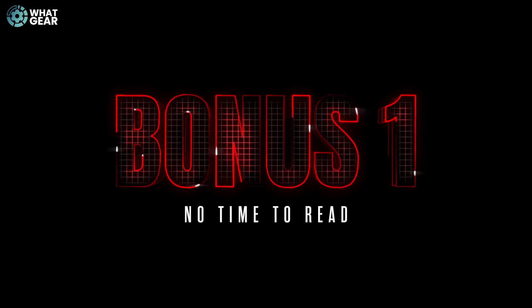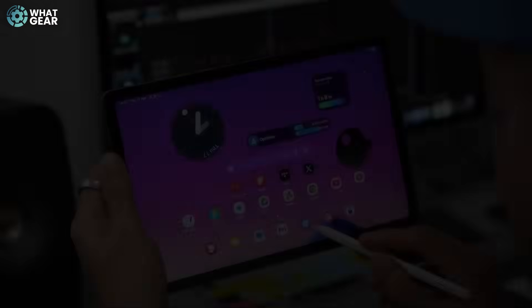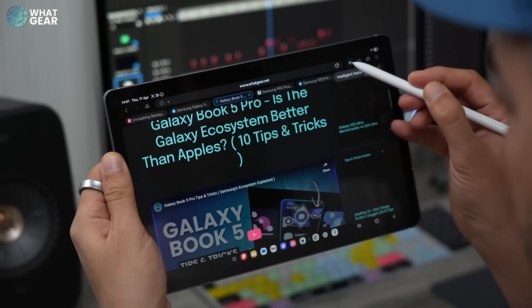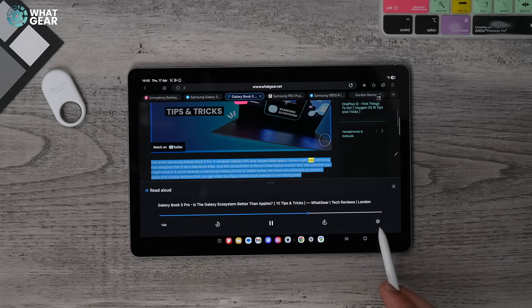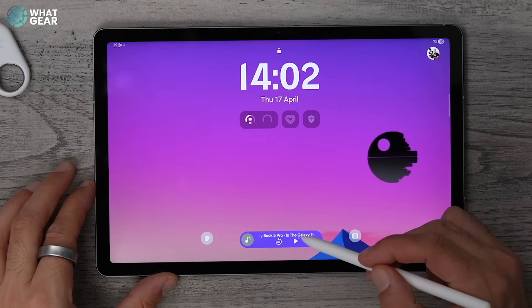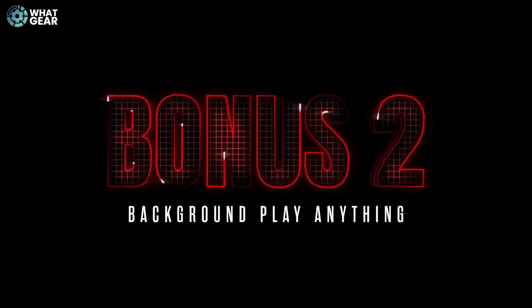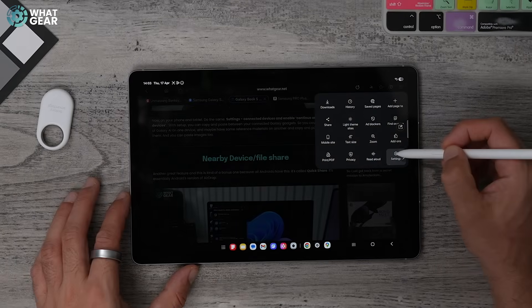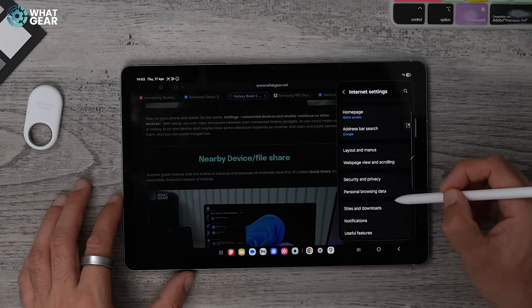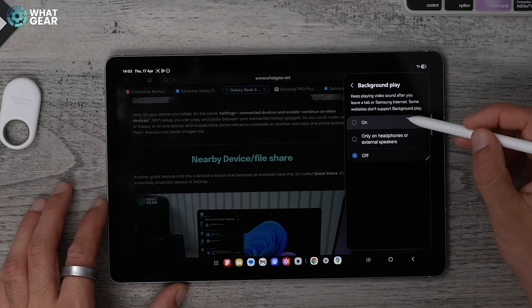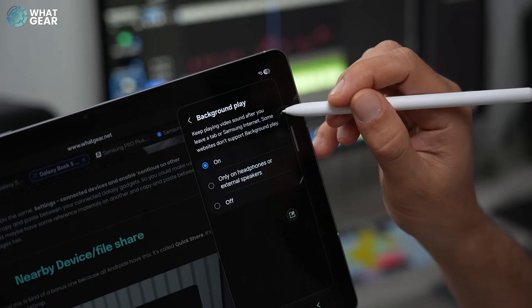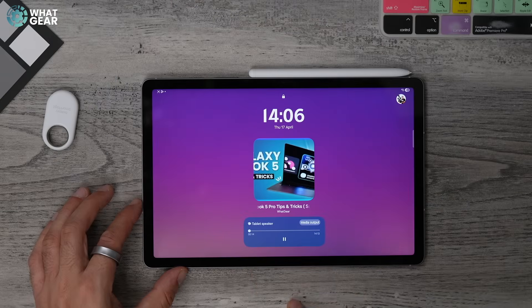So you've made it halfway through the video — here are a couple of bonus tips. These are bonus tips because there are versions of this on the iPad, but they're worth highlighting. When you're using Samsung's web browser, near the top you'll see the AI sparkles. If you tap this, you can have that entire web page read out loud for you, and you can even lock the screen and the audio will continue to play in the background. And here's another little trick: if you go into the internet settings within the Samsung browser and go to the useful features section, you can enable background play. With this on, you can play videos from the browser — say on YouTube — and the audio will continue even if the screen is locked. It's fantastic if you don't have a YouTube Premium account.